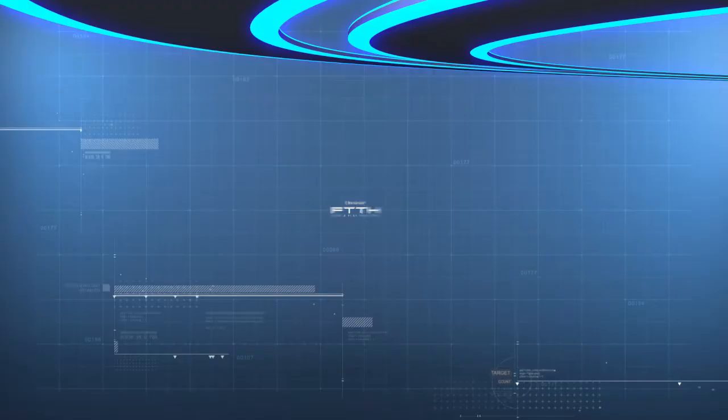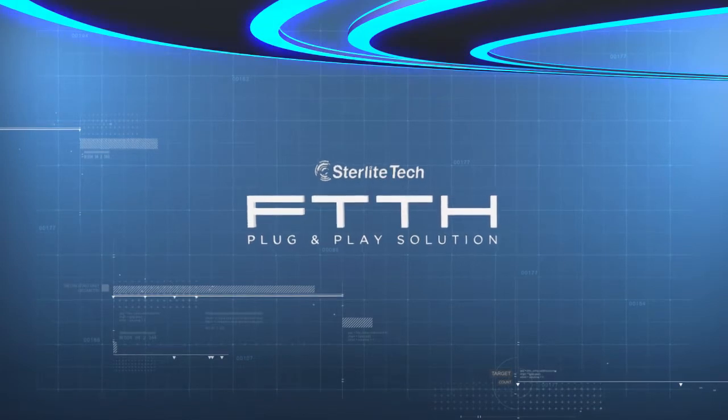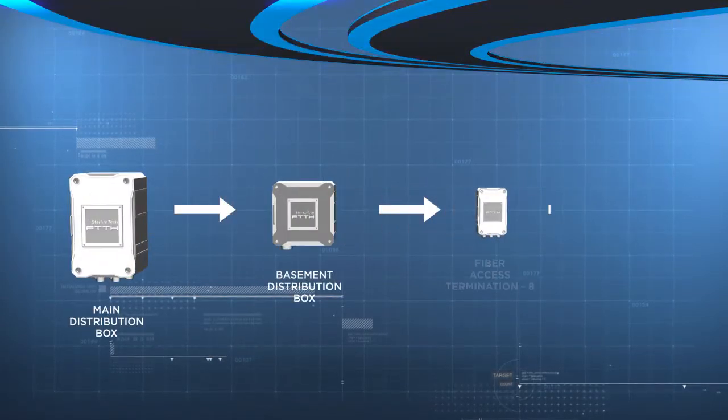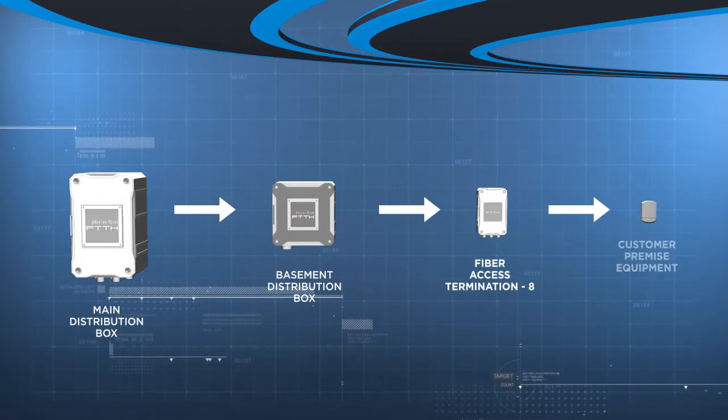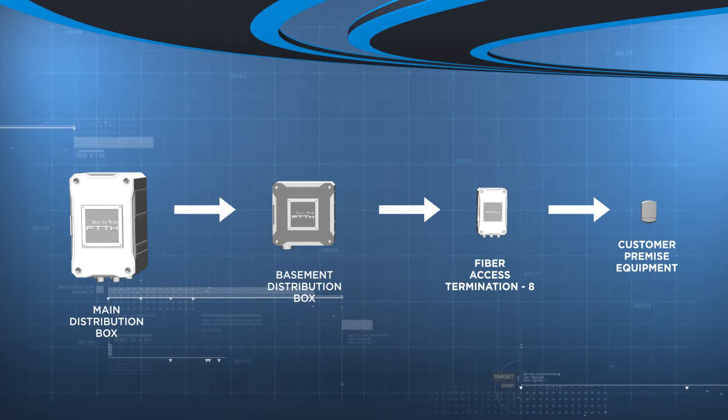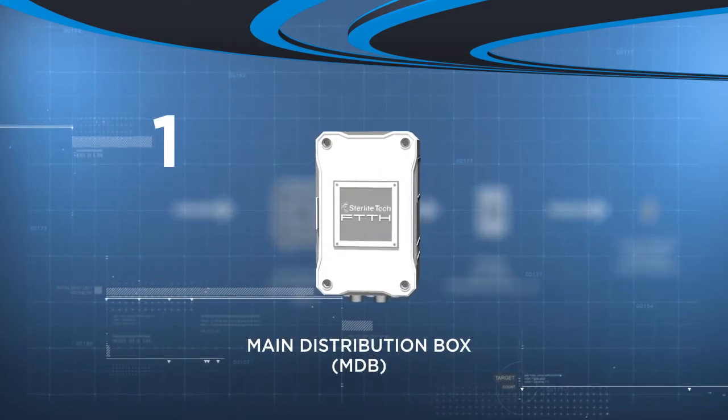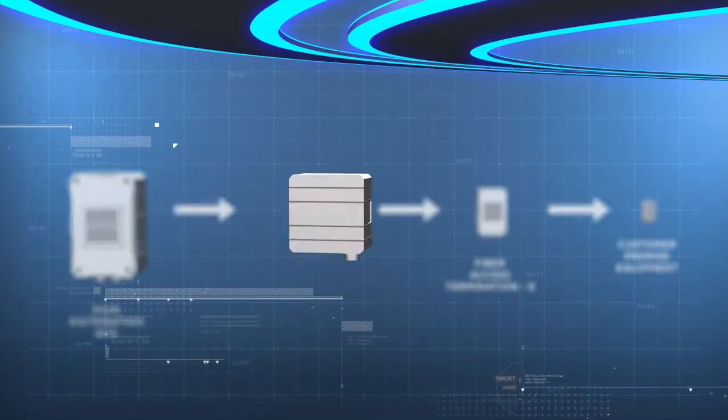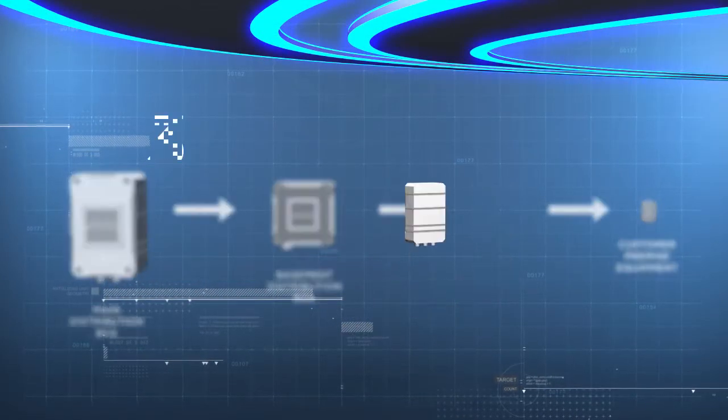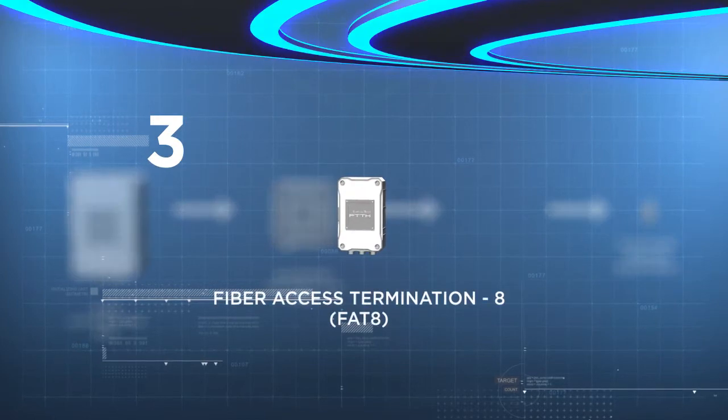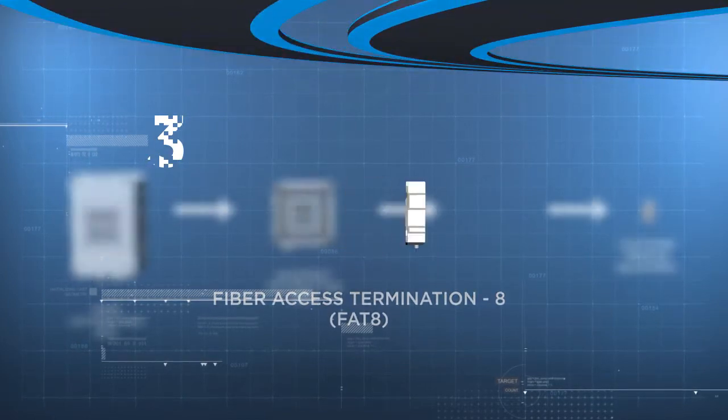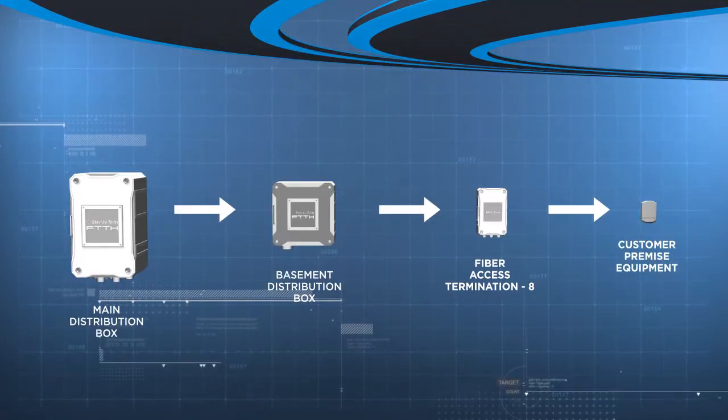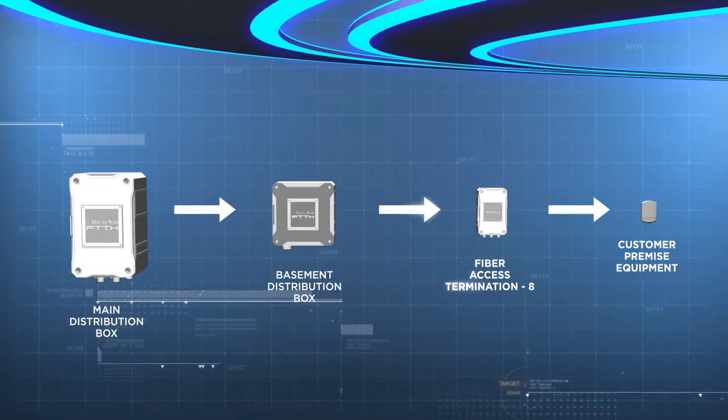This breakthrough solution includes compact, modular, reconfigurable passive enclosures, namely main distribution box, basement distribution box, fiber access termination aid, which can be used for both centralized and multi-split architecture needs.